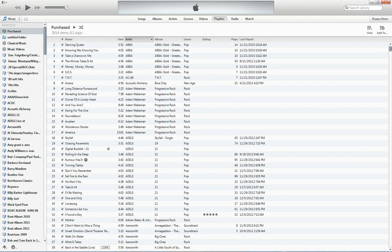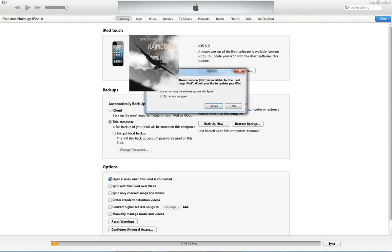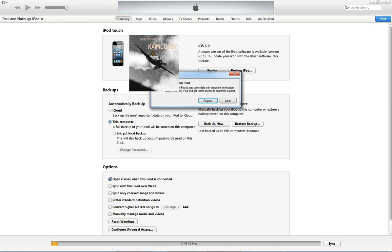So give it about a minute to reboot or so and it will pop up in the top right hand corner like the iPod did right there. And it won't be updated yet so you'll have to update it.